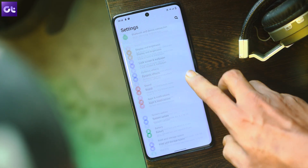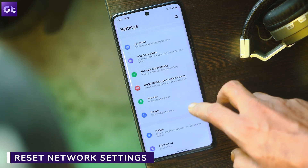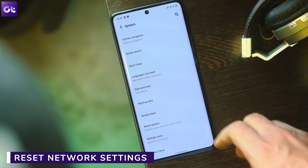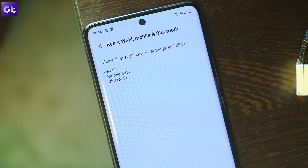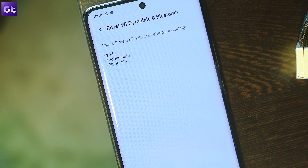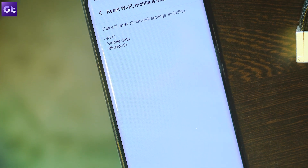It could be that you have a problem with your network settings, and the best way to fix that is to reset your phone's network settings. Go to Settings > System > Advanced > Reset Options, then select Reset Wi-Fi, Mobile and Bluetooth and tap the Reset Settings button. Do note that this will erase all previously configured preferences regarding your Bluetooth, Wi-Fi, and cellular data.